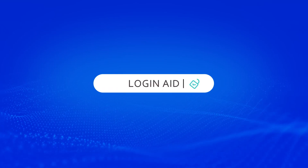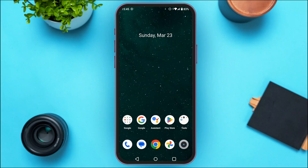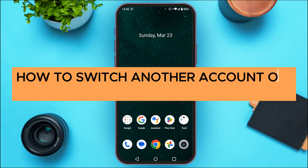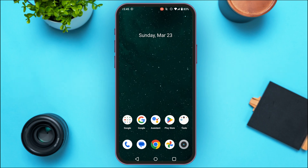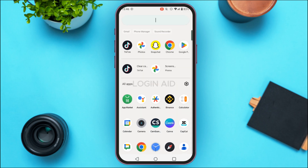Hello everyone, welcome back to our channel Login Aid. In this video I will guide you on how to switch to another account on the TikTok app. If you also want to switch to another account on TikTok, this video is just for you. Follow these simple steps and you'll be able to do it. First of all, launch and open the TikTok application.